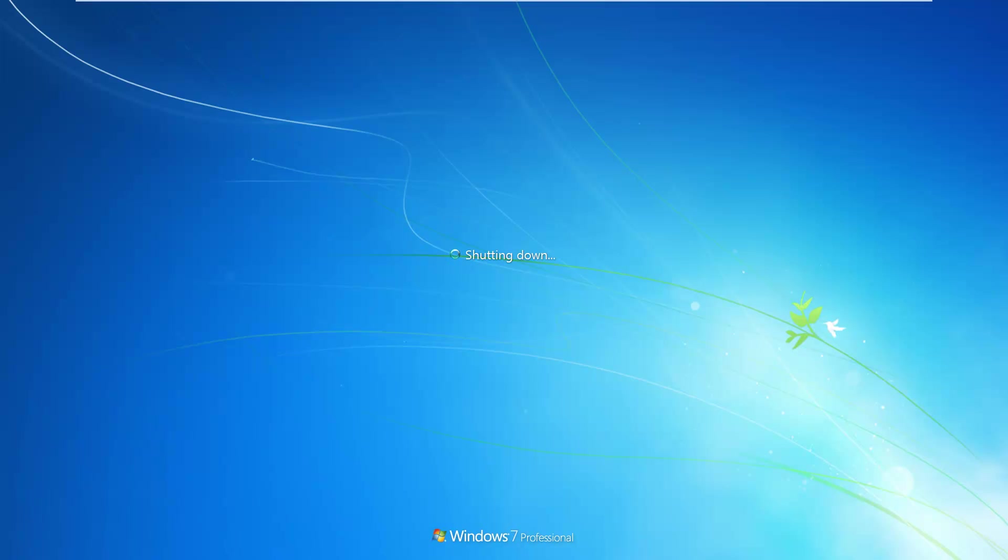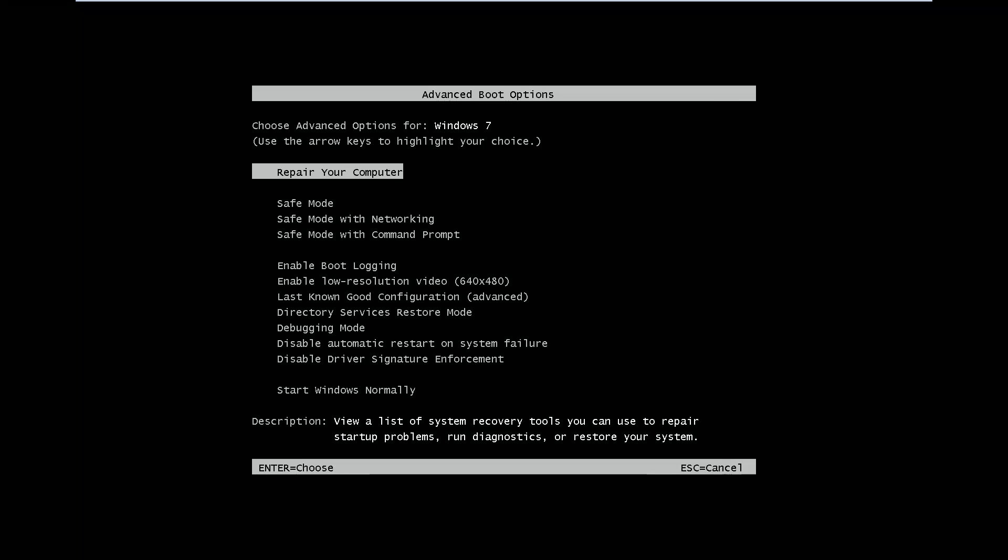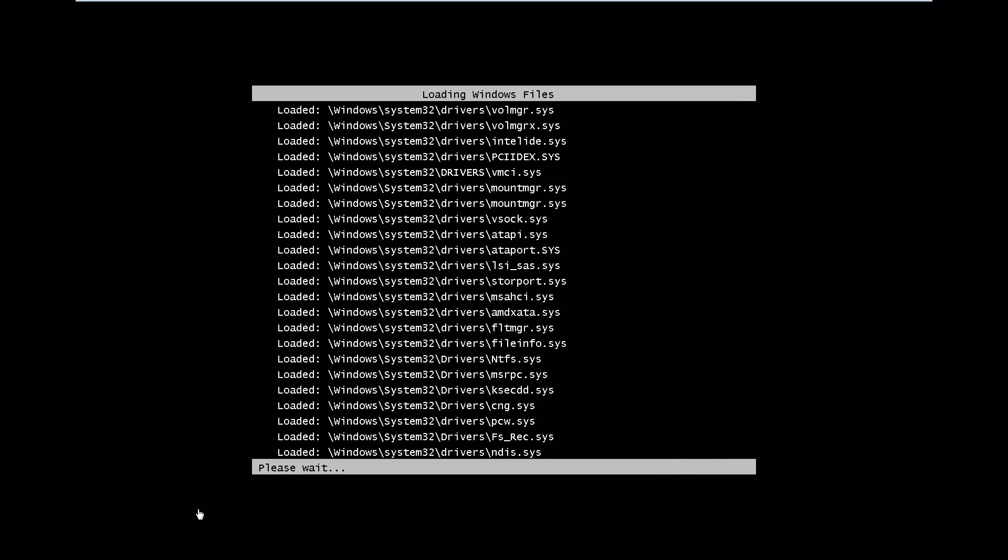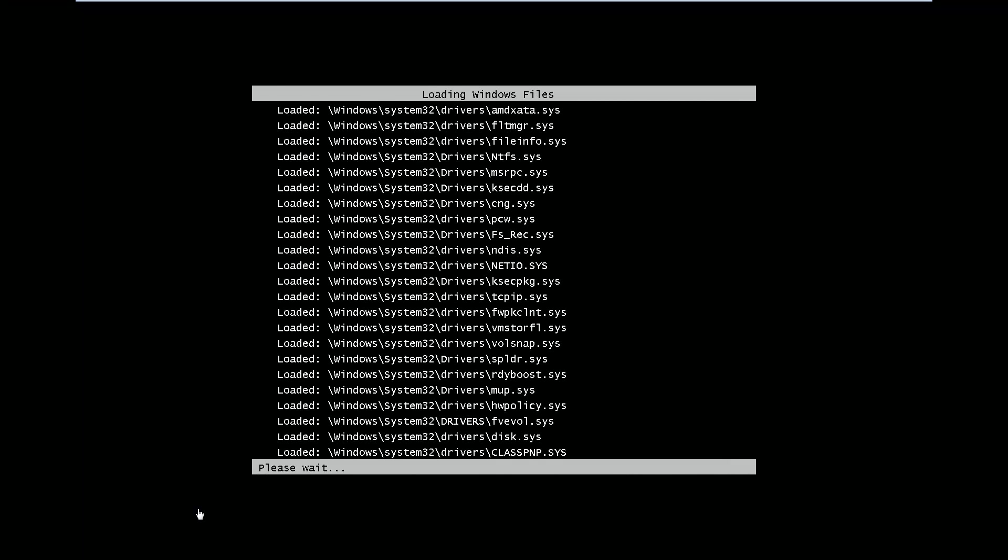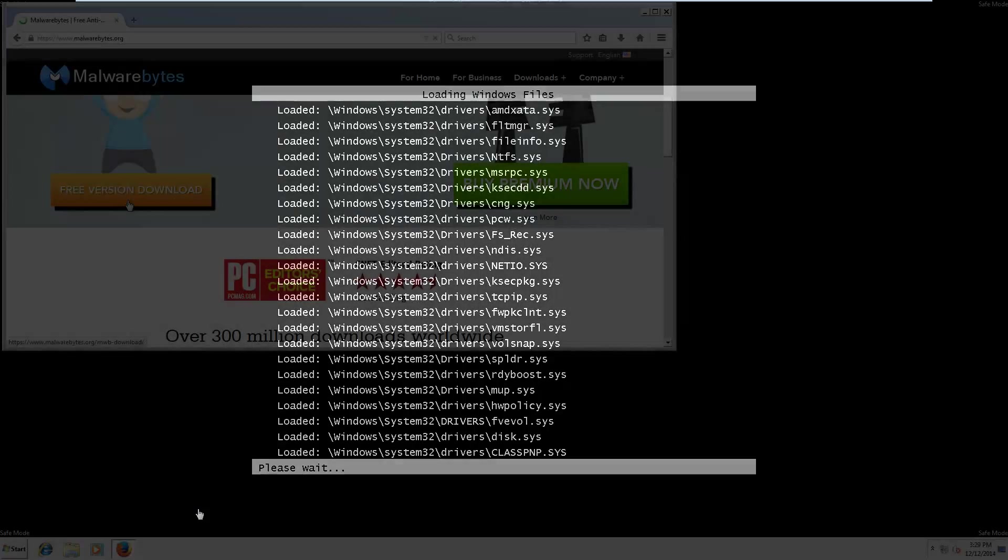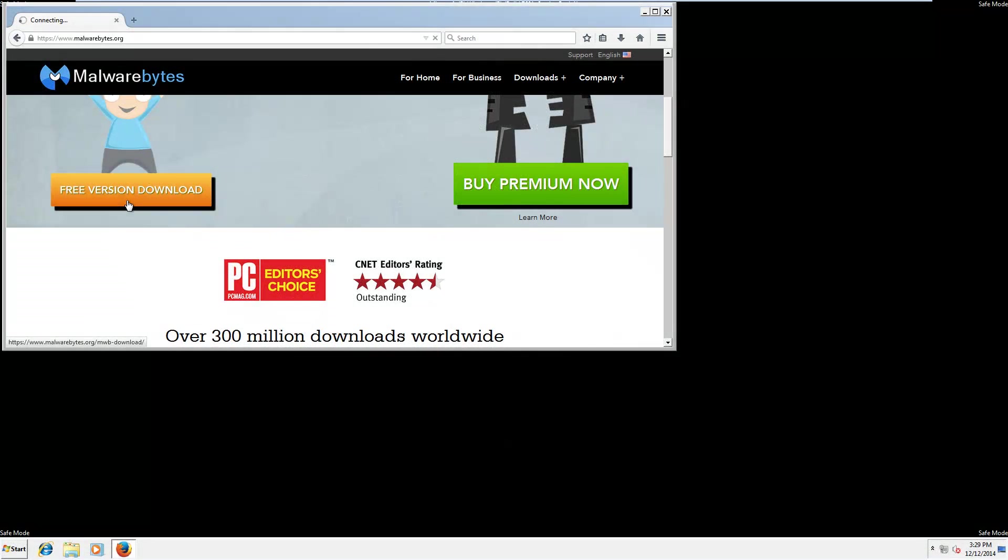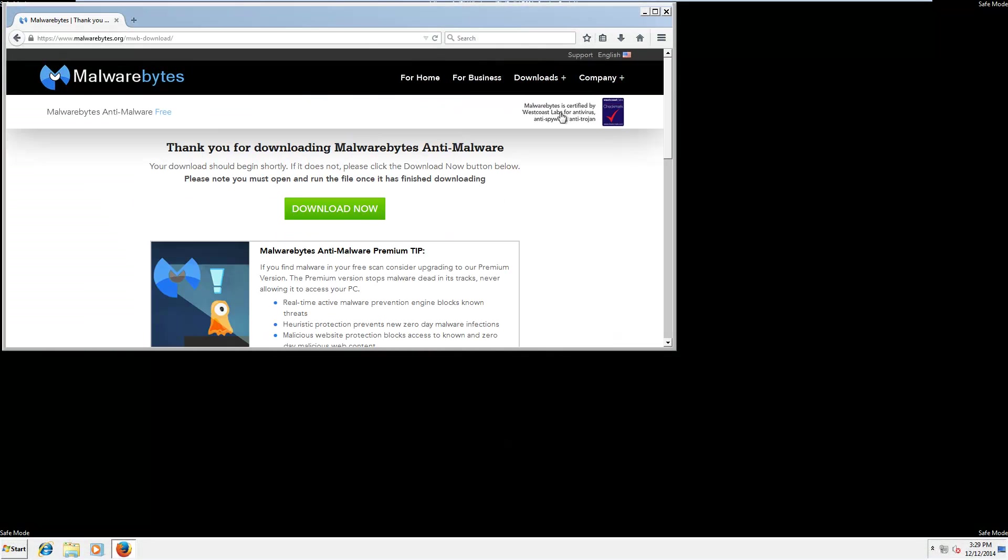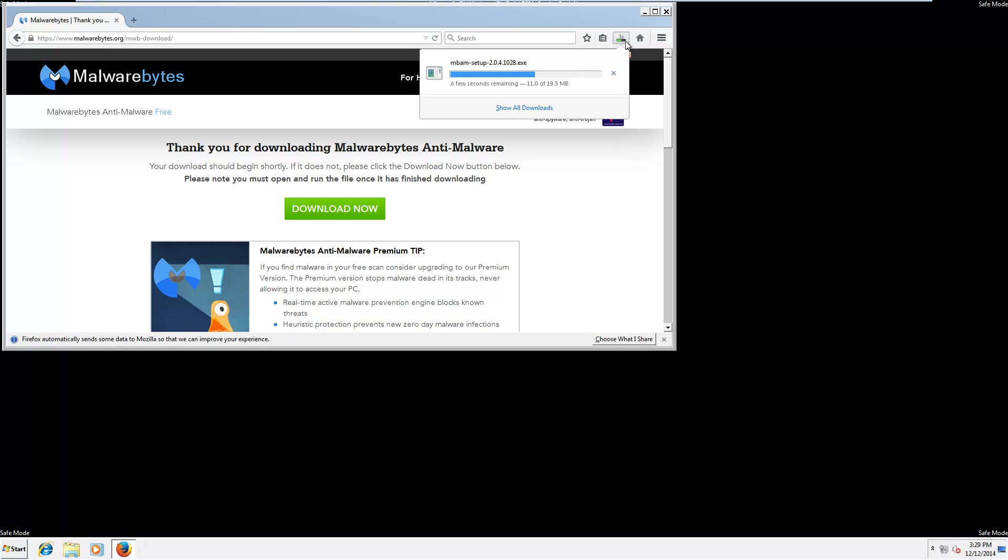The first thing you'll want to do is boot into safe mode with networking. Then you'll want to download Malwarebytes Anti-Malware Free Edition.